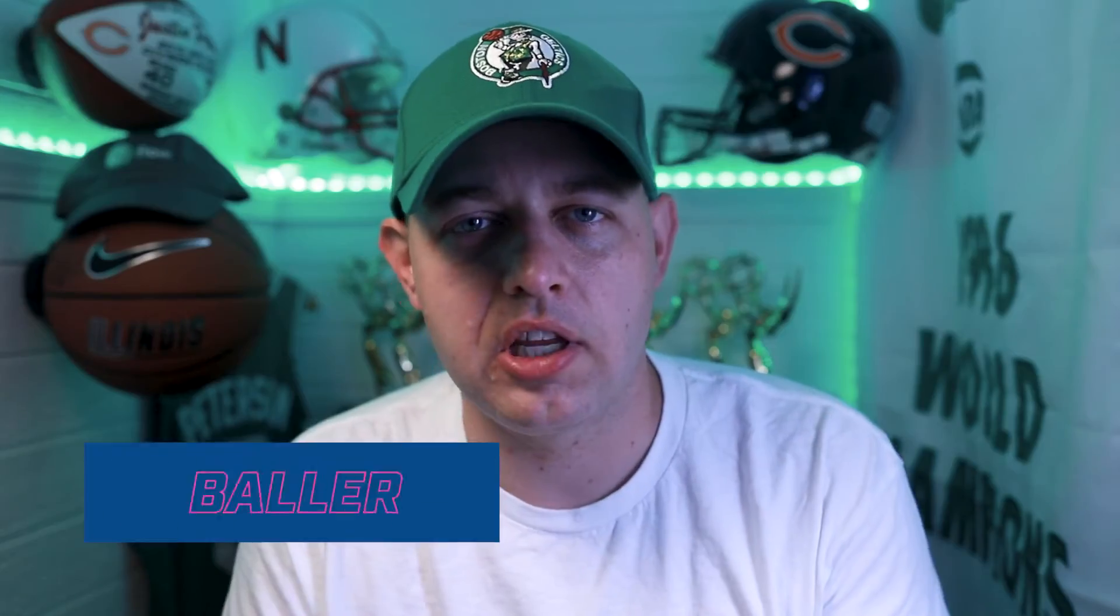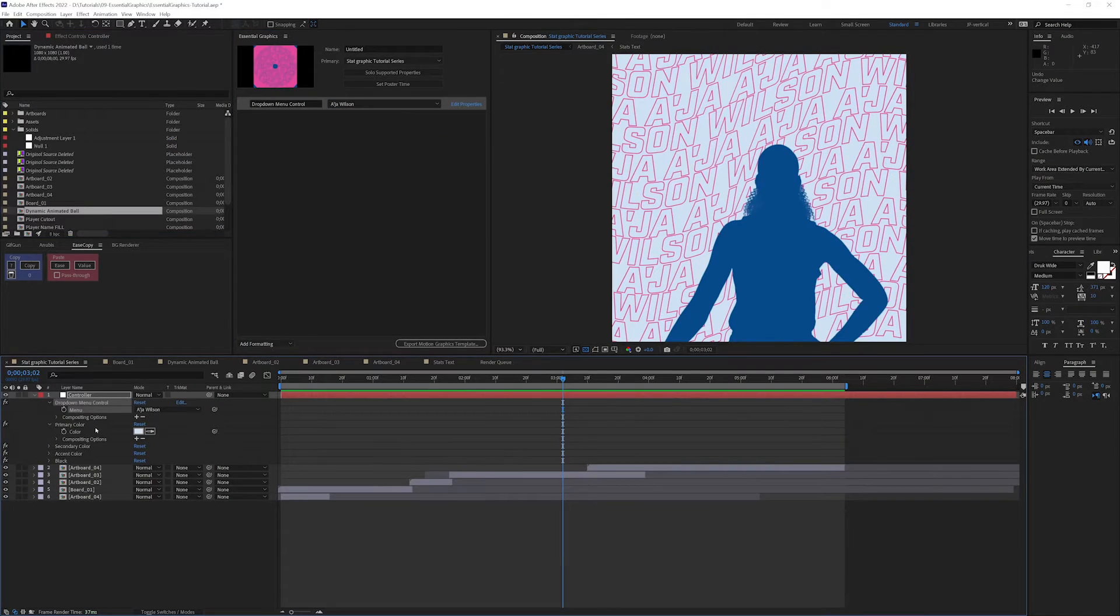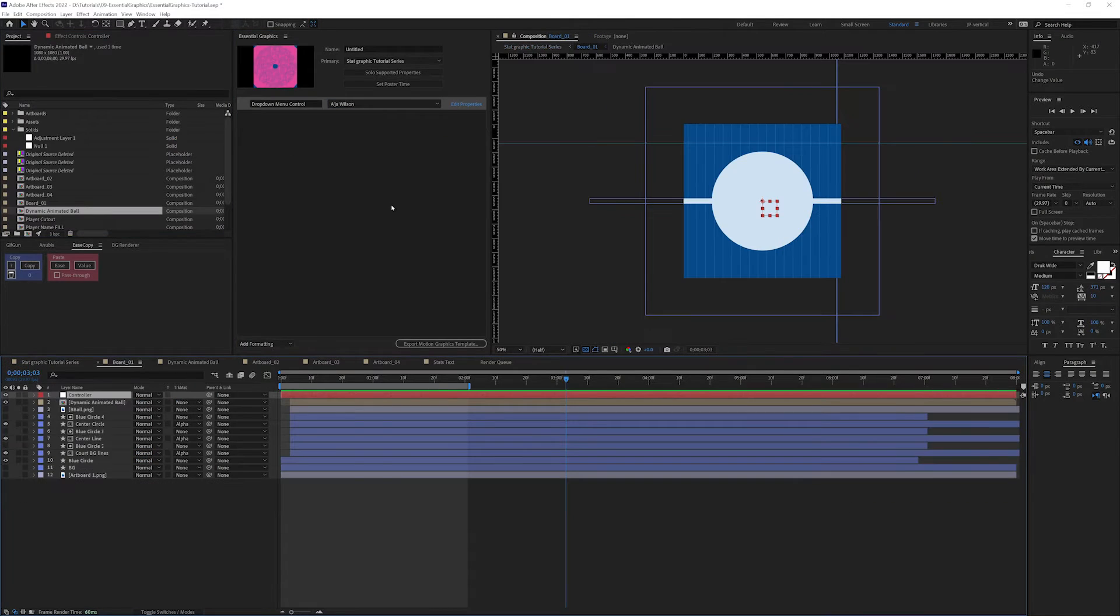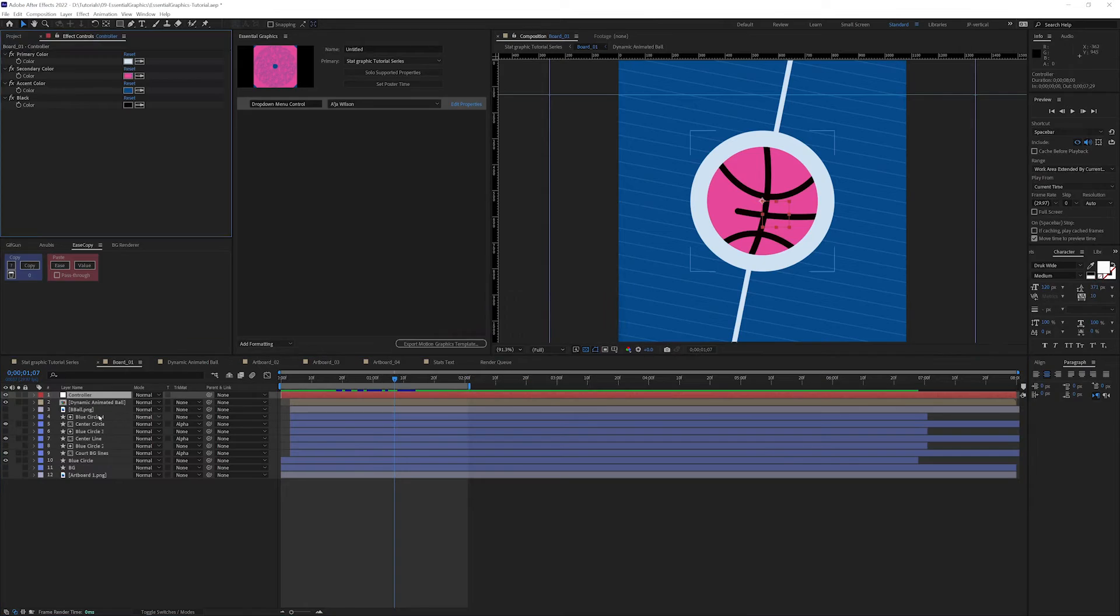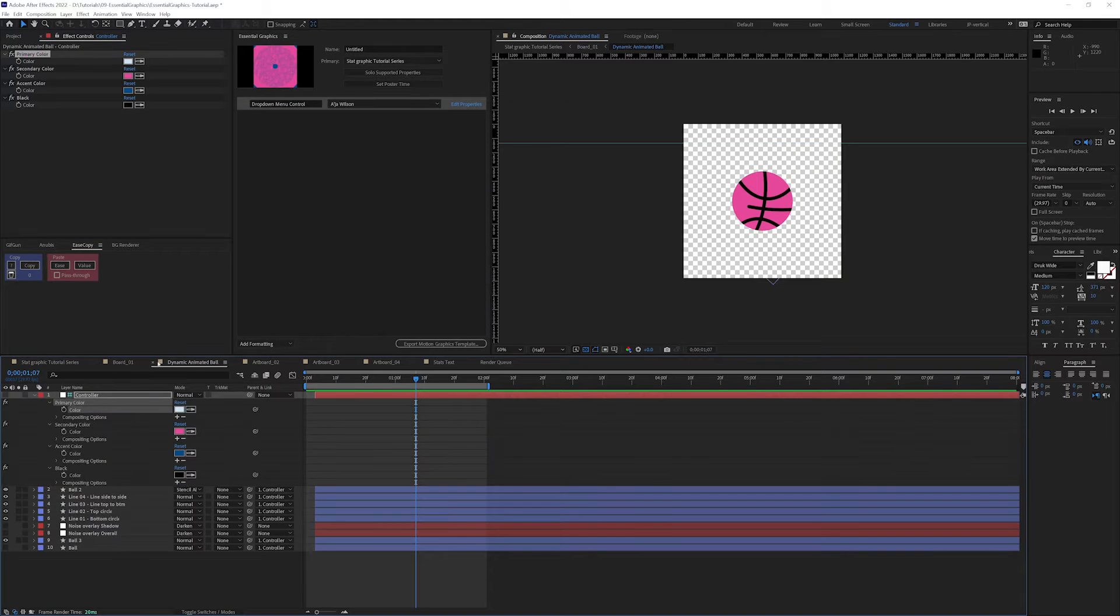We're going to be talking about the Essential Graphics Panel today and different ways that you can leverage its capabilities. A lot of people think of this as a Mogurt generator, which it is, but there's also other benefits of using the Essential Graphics Panel, primarily to daisy chain elements from one pre-comp to another.